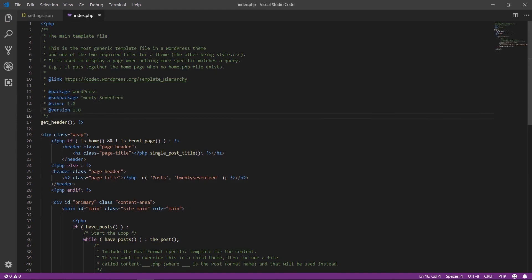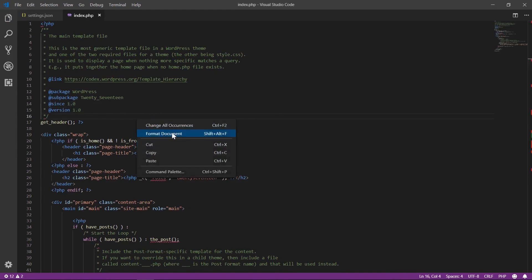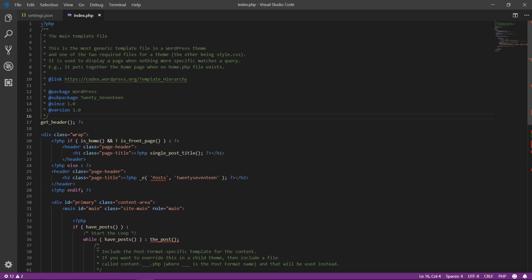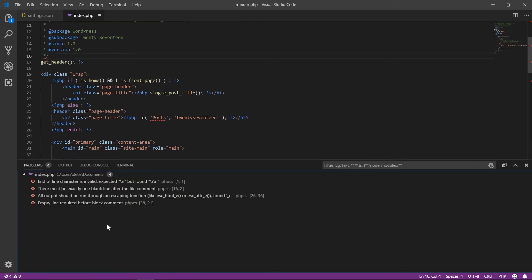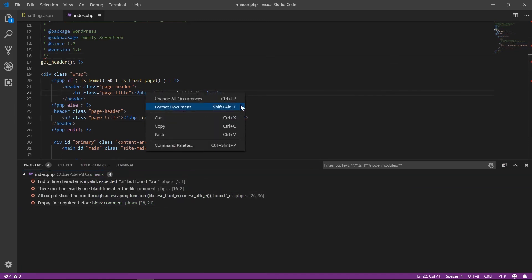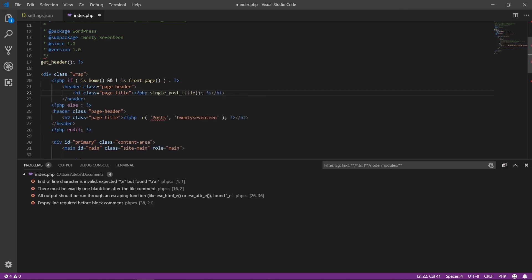The formatter works as follows: use the shortcut Shift+Alt+F, or right-click and select Format Document, and it will automatically format the code for you. At the bottom of VS Code you'll see the phpcs linter automatically start linting, detecting problems. The phpcbf formatter will reformat the PHP file according to whichever configuration you've set. That's it — happy WordPress coding! Let me know in the comments if you need any help, and have a great day!